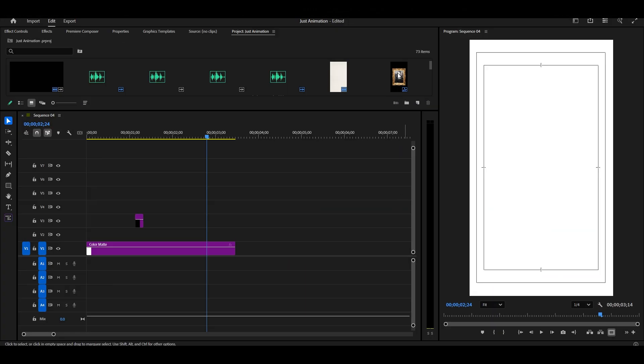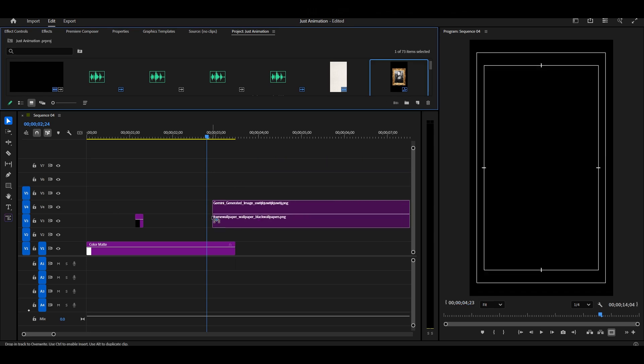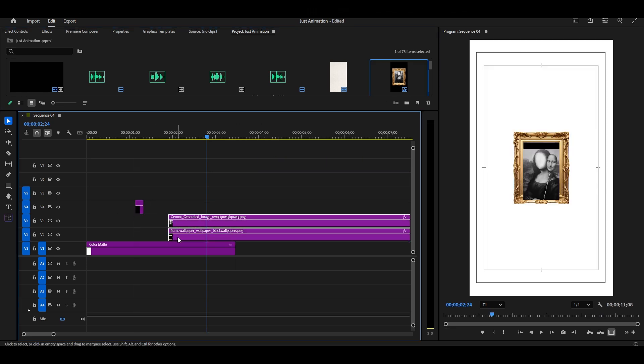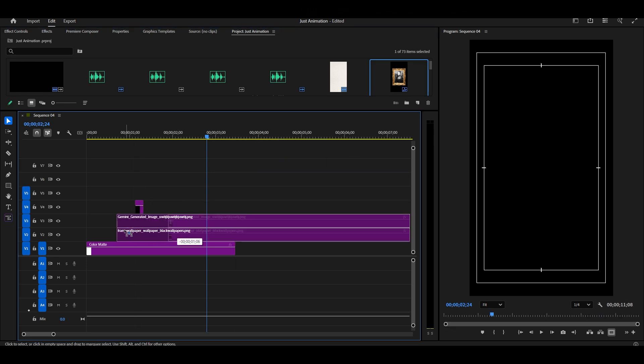Now, let's move to the third animation. For this one, I'll use our previous project assets.